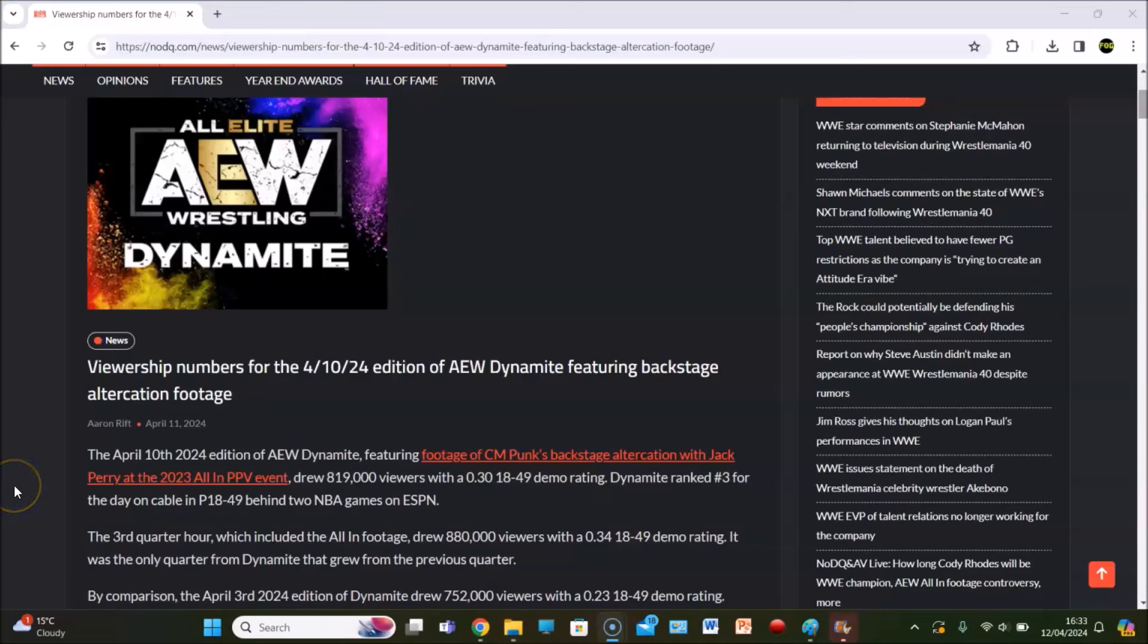The AEW Dynamite ratings are in, folks. How did Tony Khan's all-in altercation footage get on? Well, let's talk about it, then we'll go to his reaction as well. We've got a double whammy for you in this video.